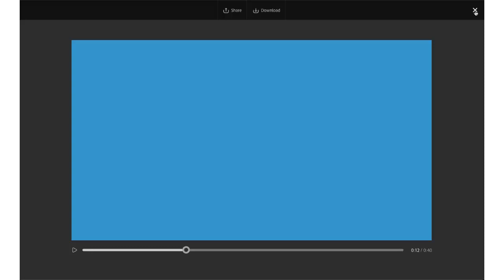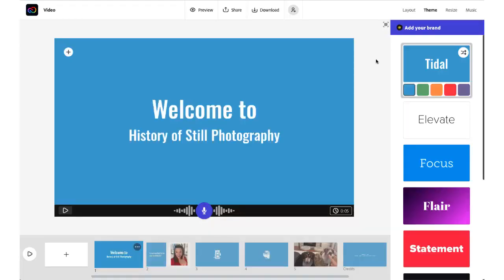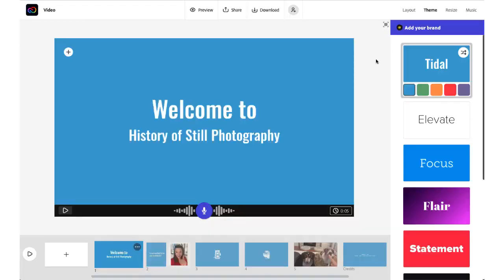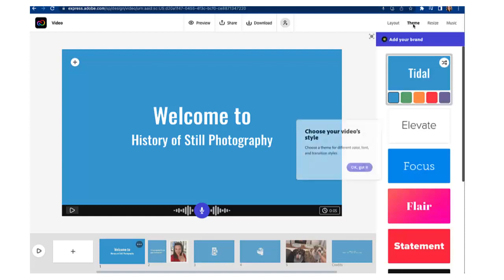When you're done with the preview click on the X icon in the upper right corner to go back to the video interface. Now the last thing I want to show you in the interface here is the rest of those tabs over on the right.